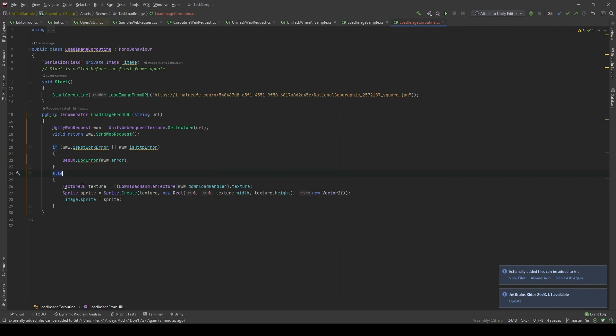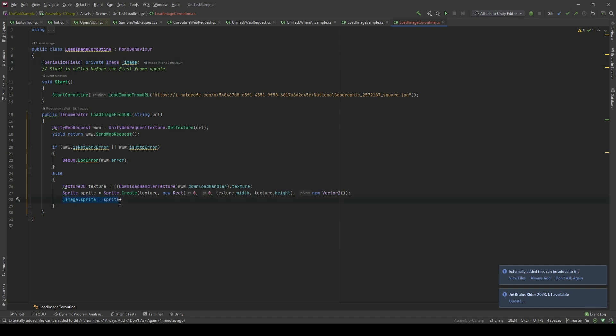Then I will create a sprite based on the texture information such as its width and height. In here, I will have an image which is a UI from Unity engine. I'm gonna set the sprite of that image to the sprite that I just got from the internet.